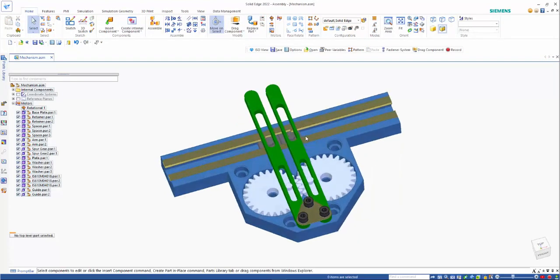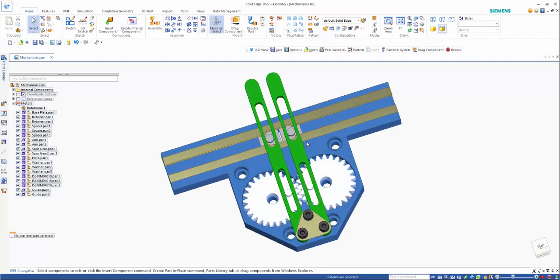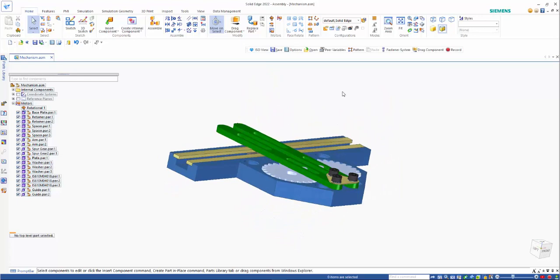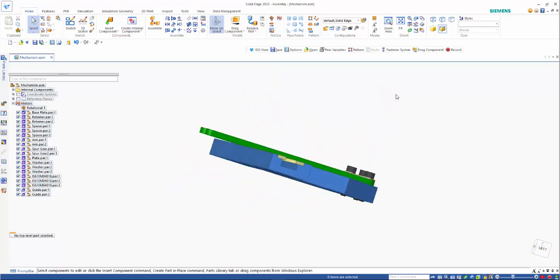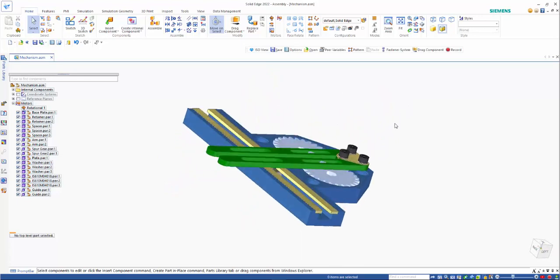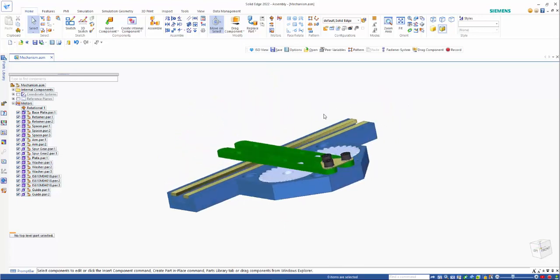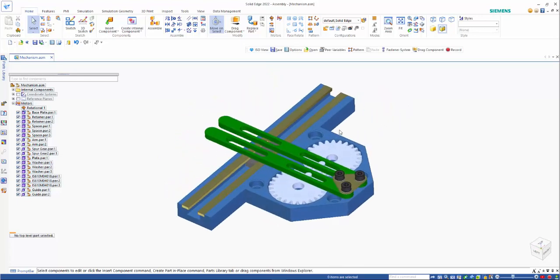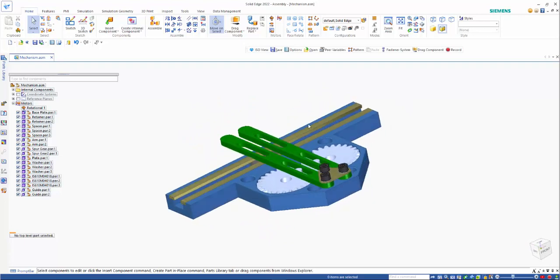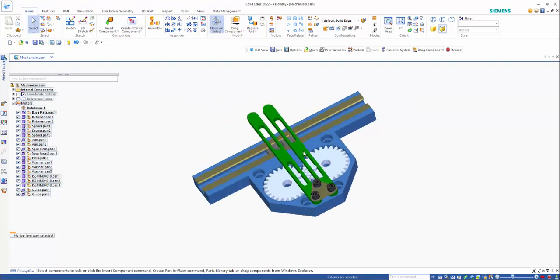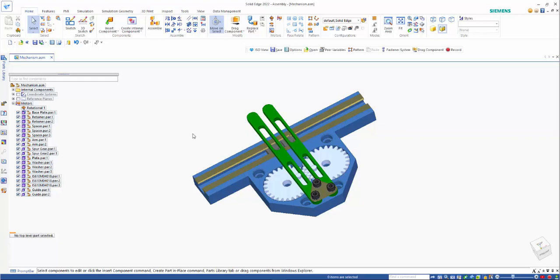So you can now create these internal components and import them as well. So this just gives you a good indication of some of those capabilities.